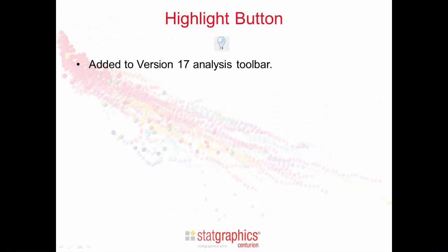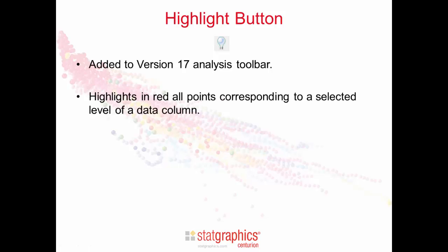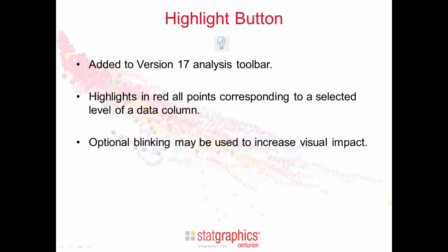Version 17 adds to the analysis toolbar a new button with the image of a light bulb. This button allows you to highlight in red all points corresponding to a selected level of any data column. Optional blinking may be used to increase visual impact.